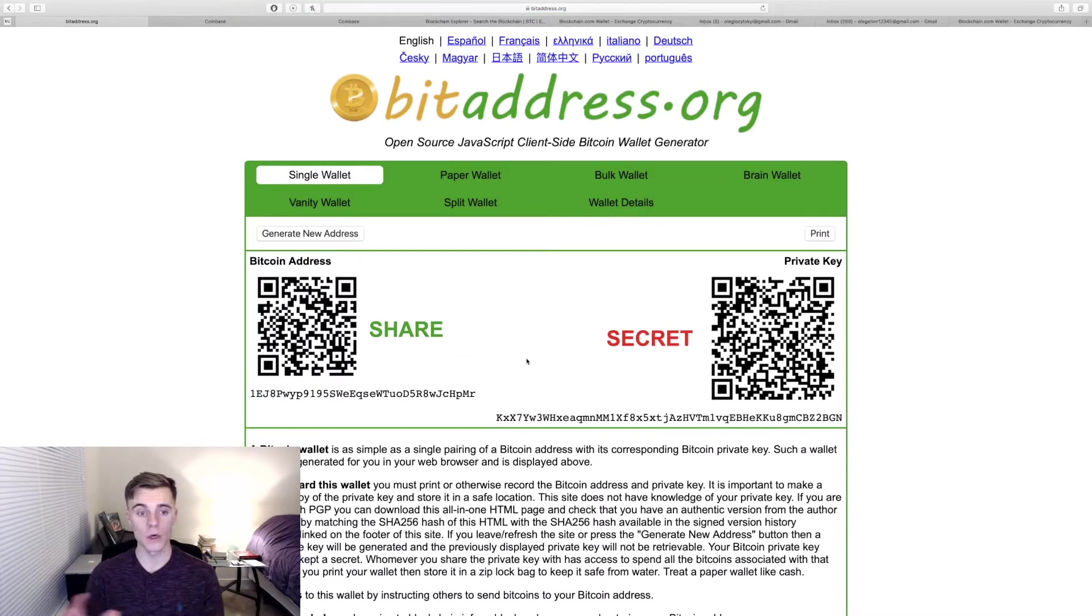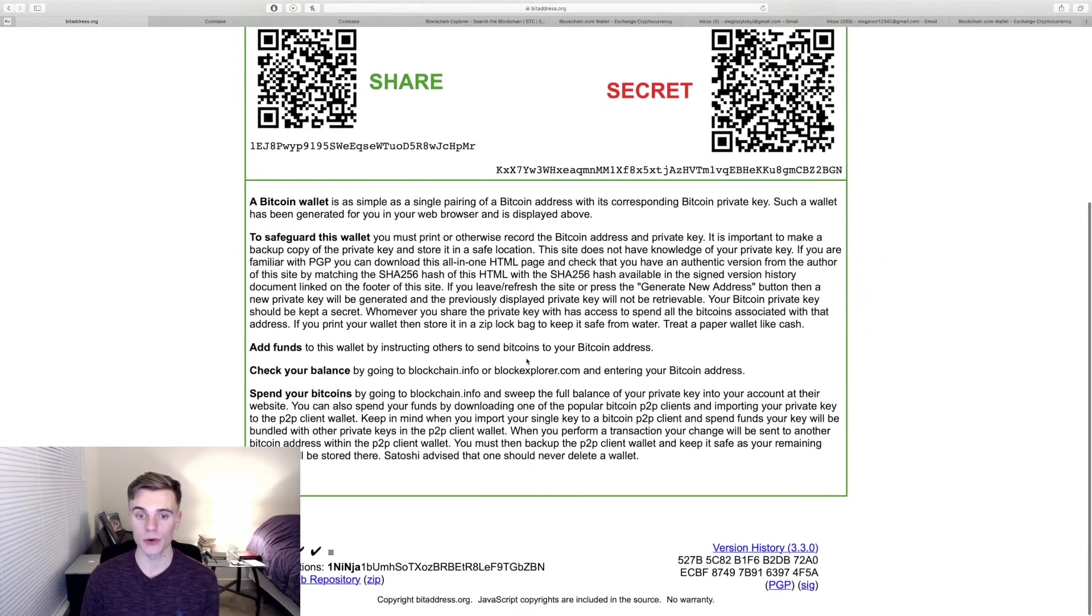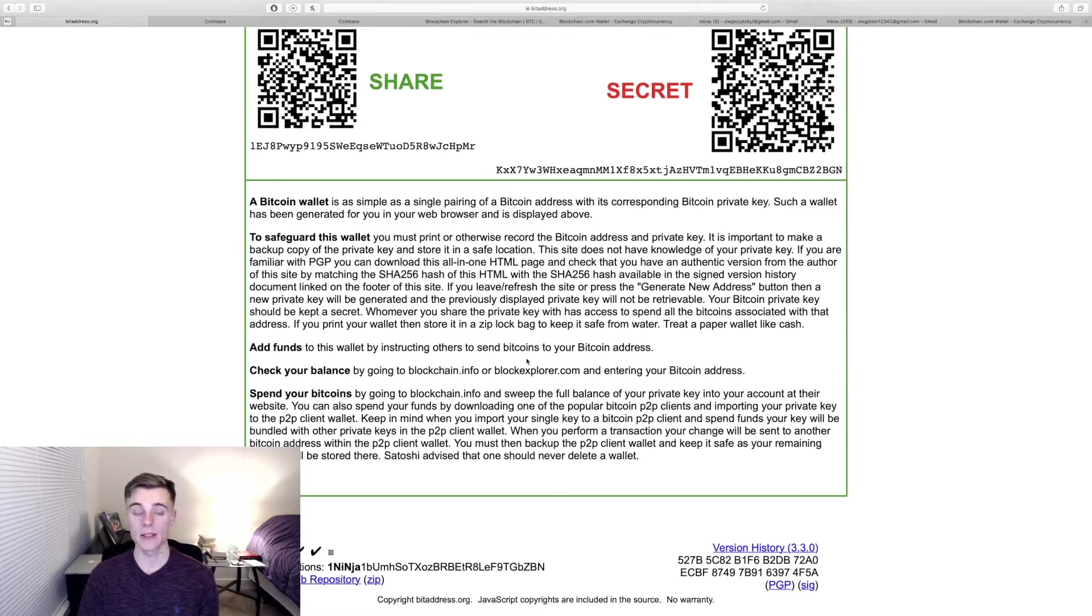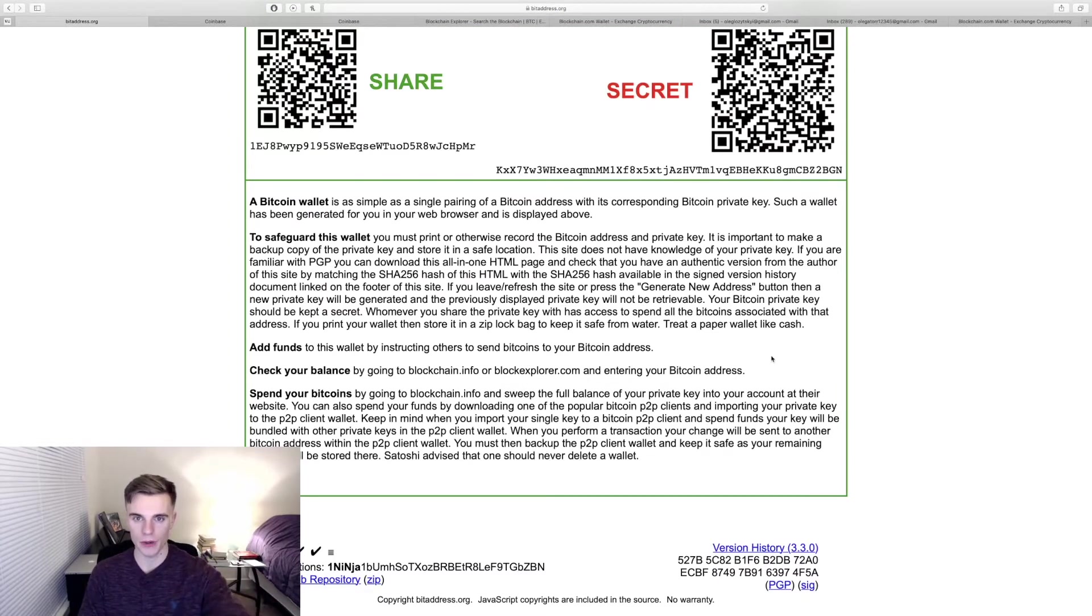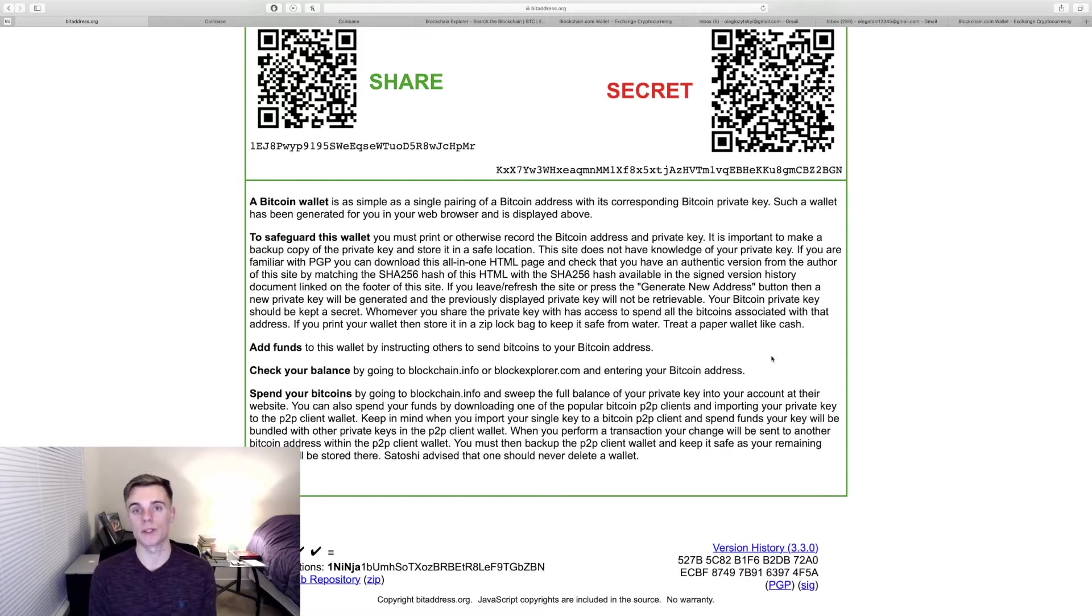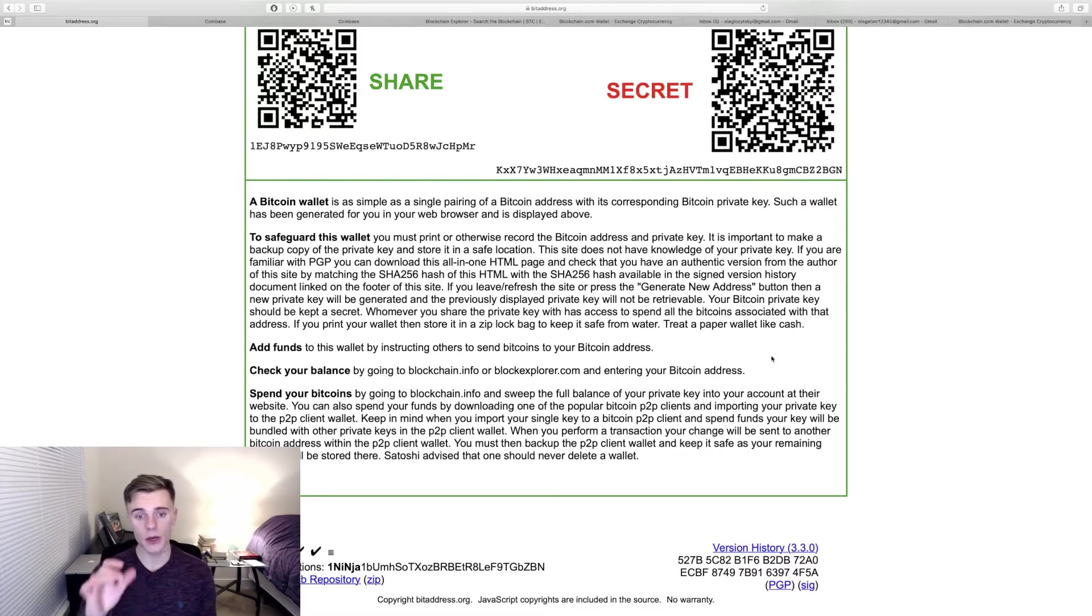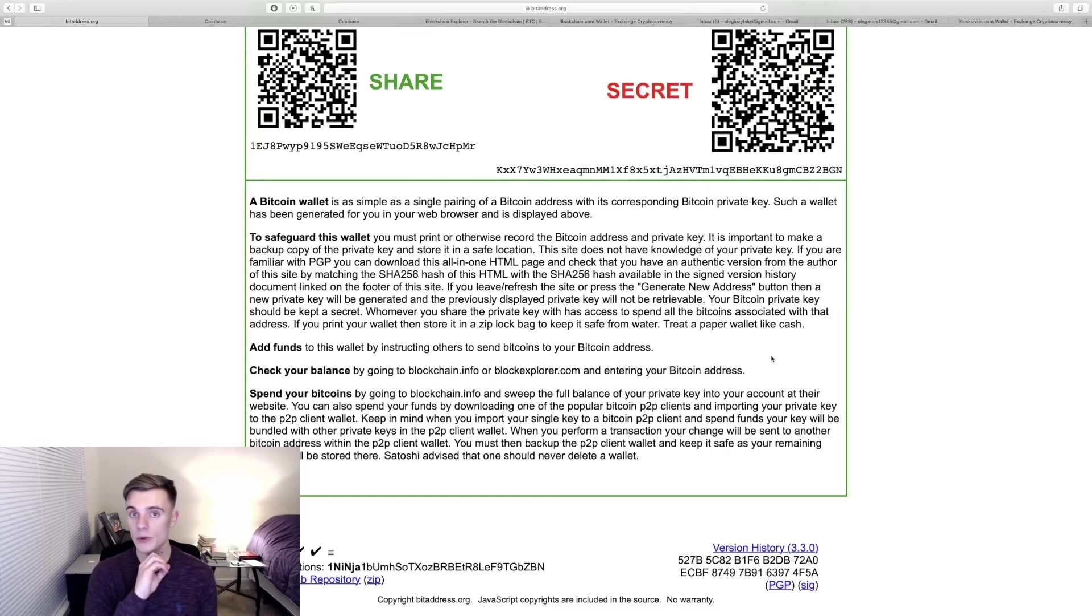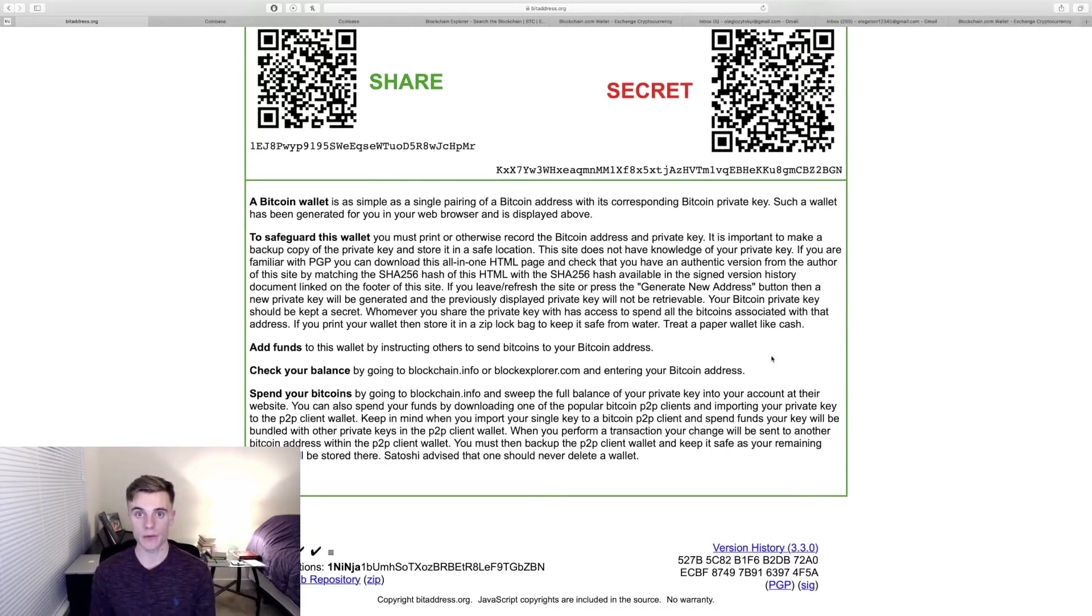Once your wallet is generated you're going to scroll down to the middle and I strongly suggest you pause the video and go over all of this information right in the middle of the screen because it's so important you do not want to skip out on this. So go ahead and pause the video, read over this, it's basically going to explain everything that you need to know and we'll continue.